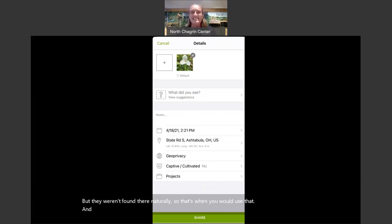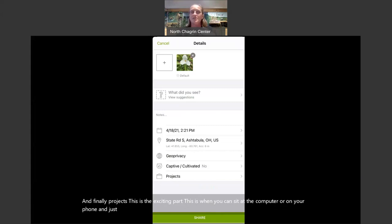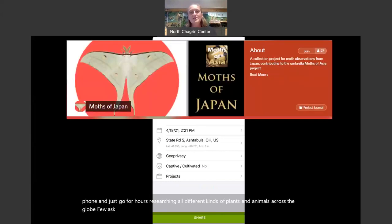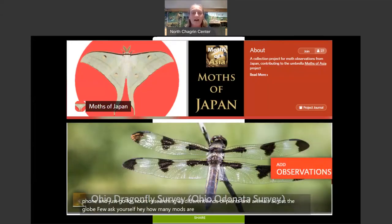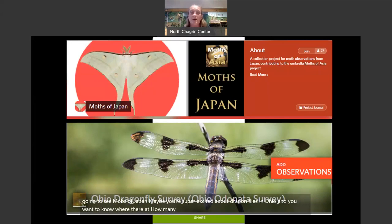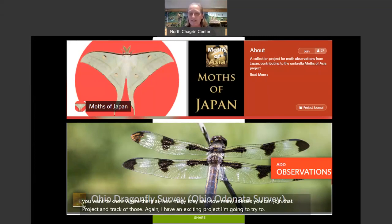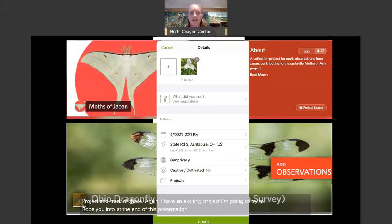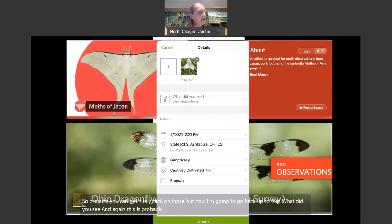Finally, there are projects — this is the exciting part. This is when you can sit at your computer or on your phone and go for hours researching all different kinds of plants and animals across the globe. Do you wonder how many moths are in Japan? There's a project for that. Maybe you're excited about dragonflies in Ohio — you can join that project and track where they are, how many, how many species. I have an exciting project I'm going to rope you into at the end of this presentation. But now let's go back up to 'What did you see?' — this is the most commonly used aspect of the app.